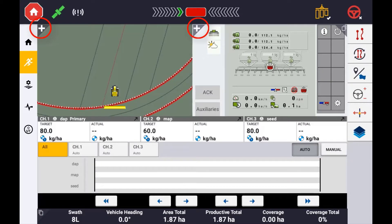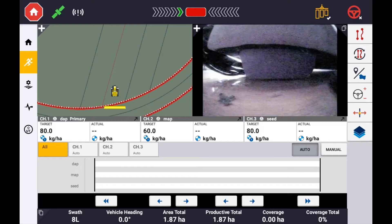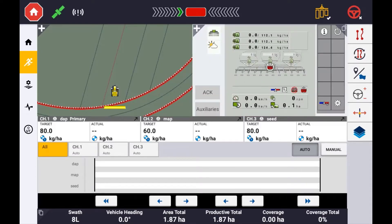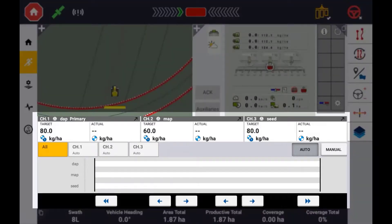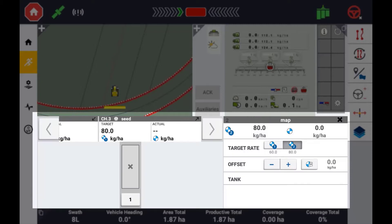If you have a camera attached and connected to the display, you can change the view by pressing the button in the top right corner of the terminal. The flow and application controls on the run screen are displayed the same as if running FieldIQ or any other flow control device. By default all channels configured will be displayed in one view. To view the individual rate or section status for a particular channel, tap on the channel you want to view.